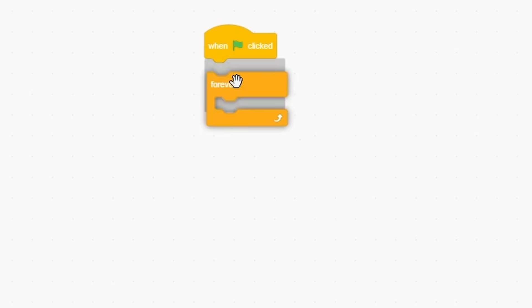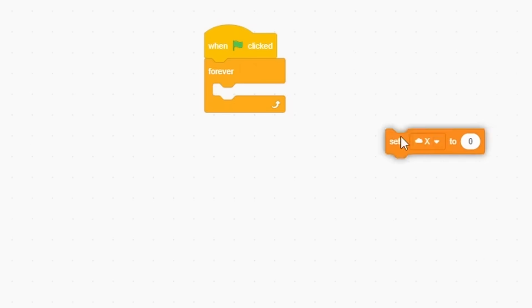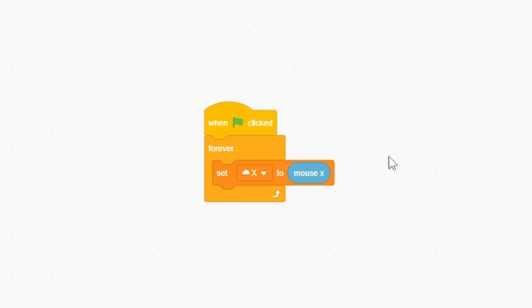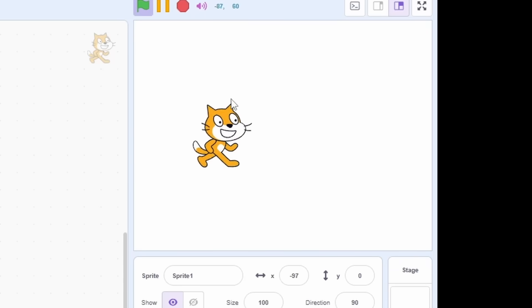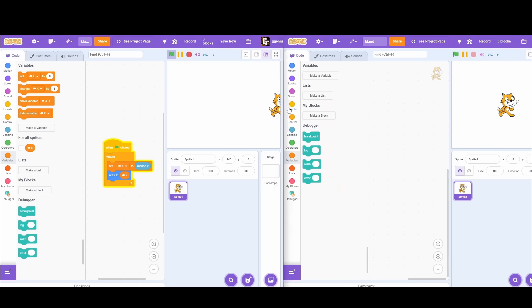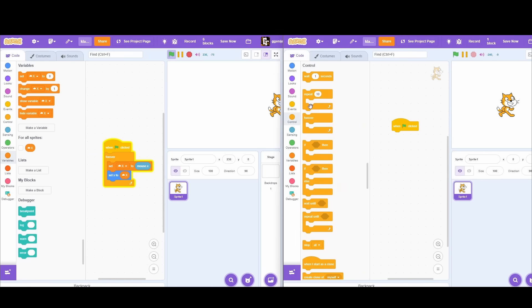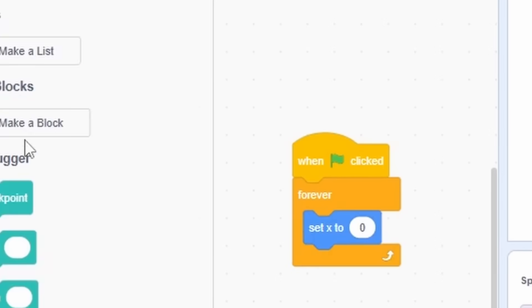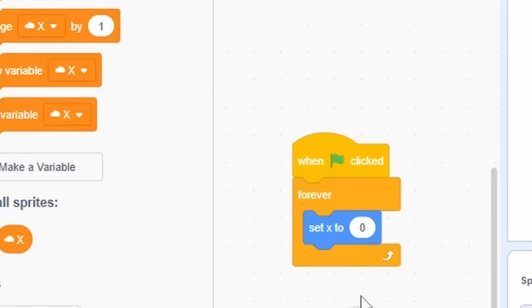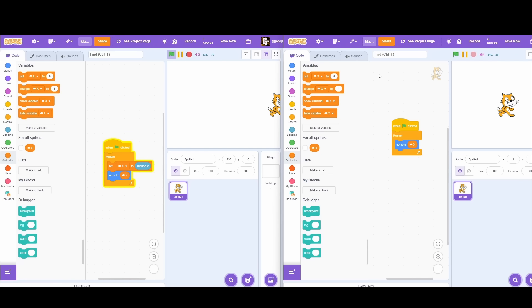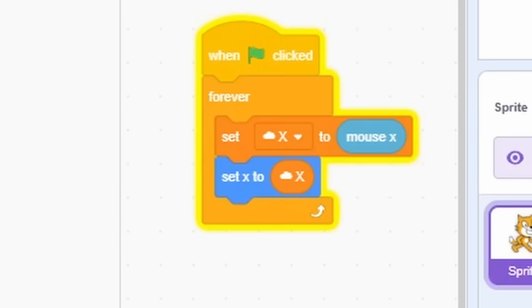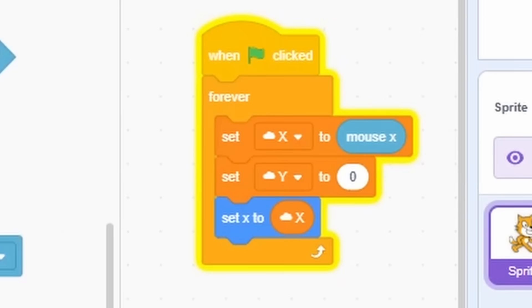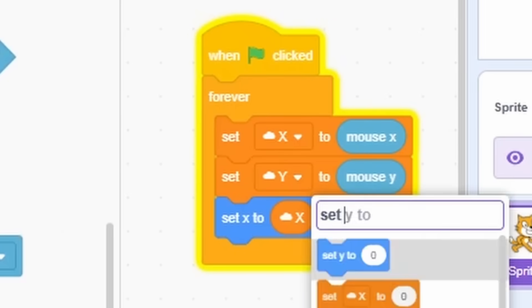So, if we make a script to store X position of our player in it, we can make the other side move the player at the same position. We can make another cloud variable for Y coordinate.